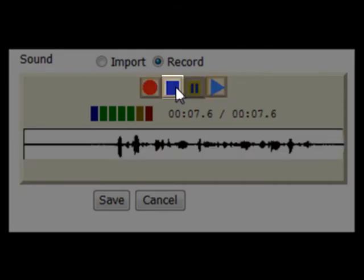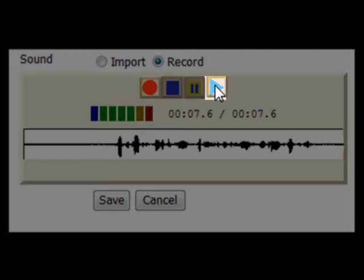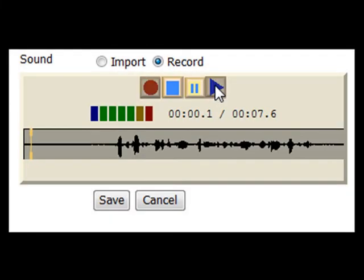When you are finished, press the stop button that looks like a blue square. You can review your recording before you save it by pressing the play button that looks like a blue triangle.